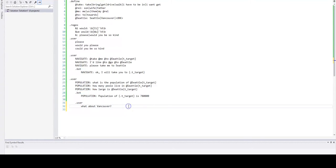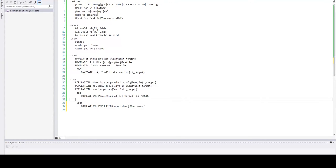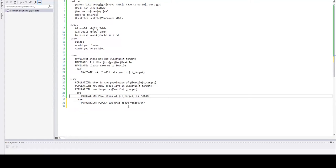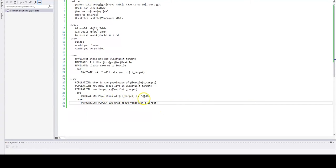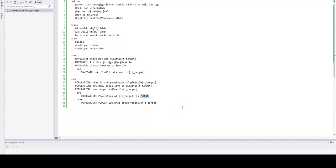We do that by introducing previous intent into the utterance and we would provide something like that. And the answer would be exactly the same. Population of target would be something different. Population of Vancouver is quite different from Seattle. But we will take care of this later. Let's replace this something like that.